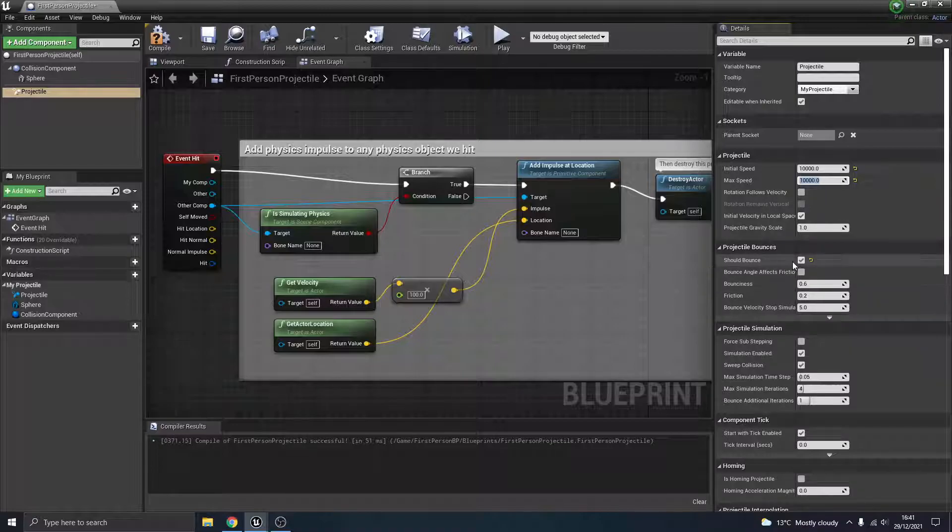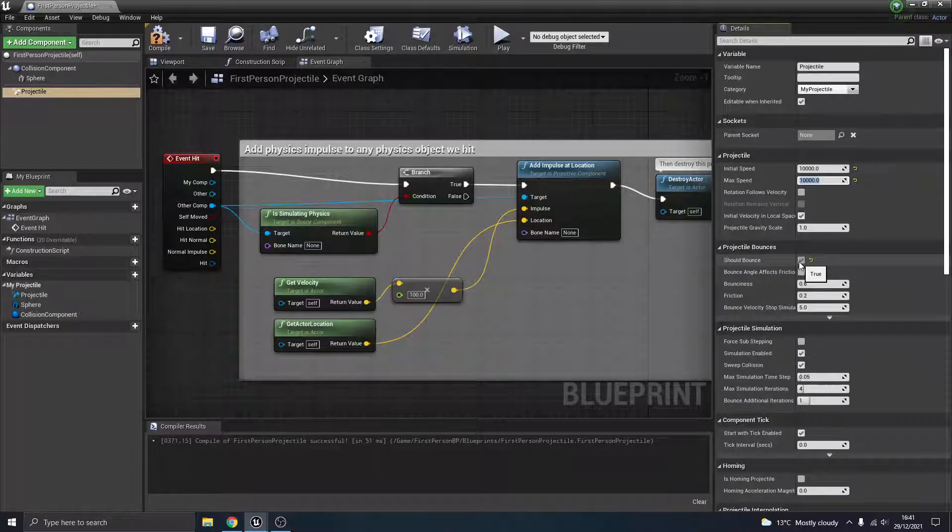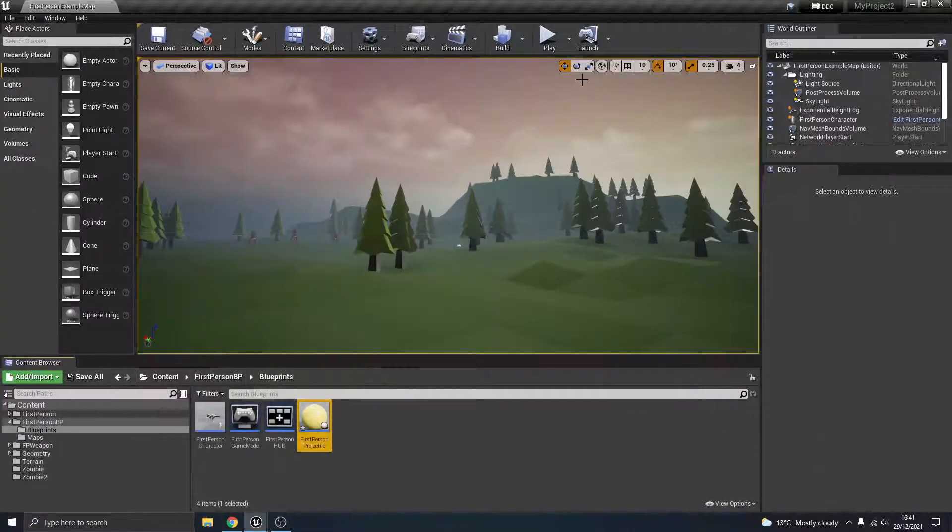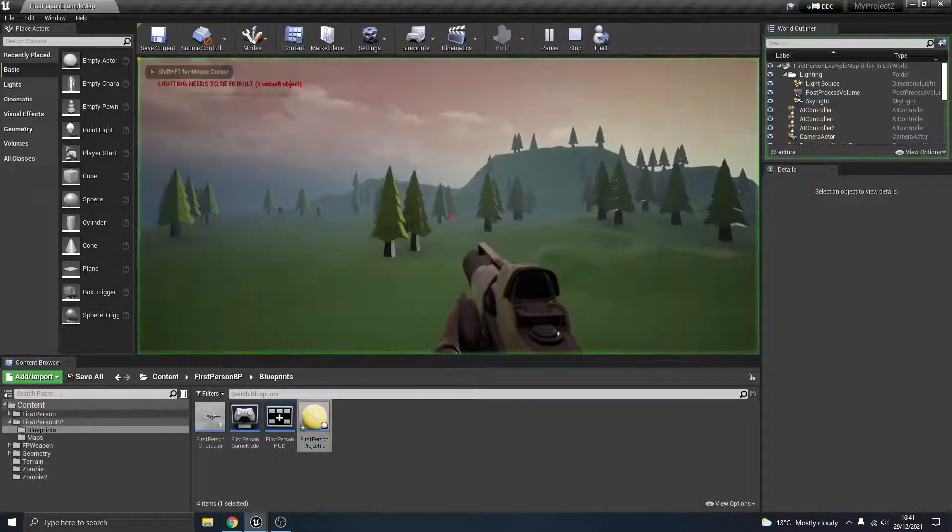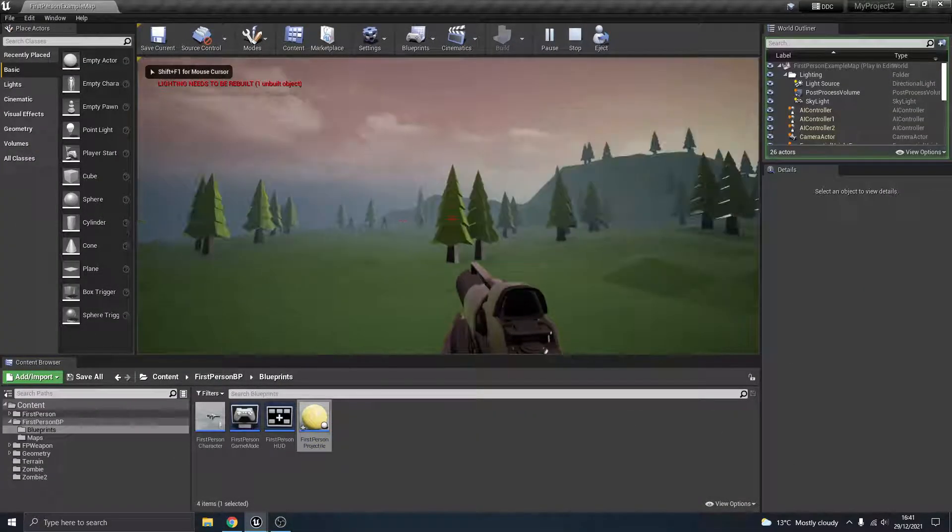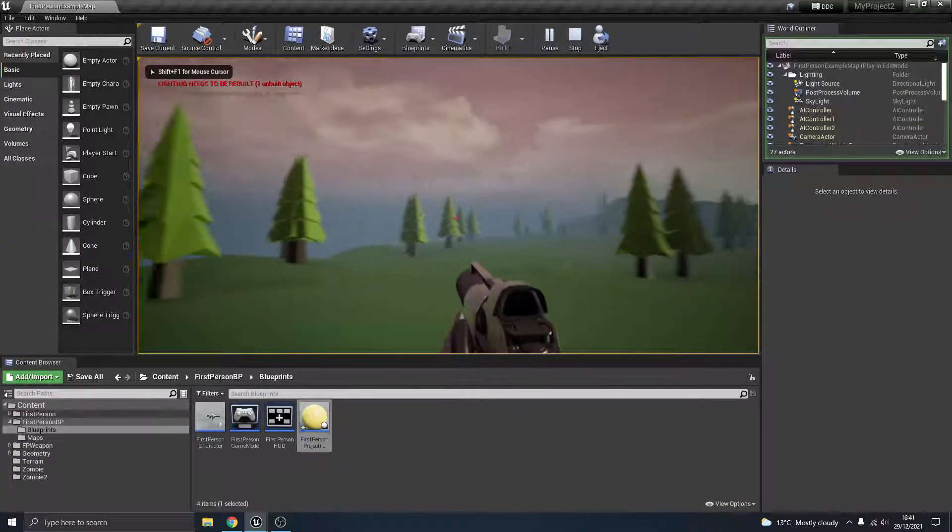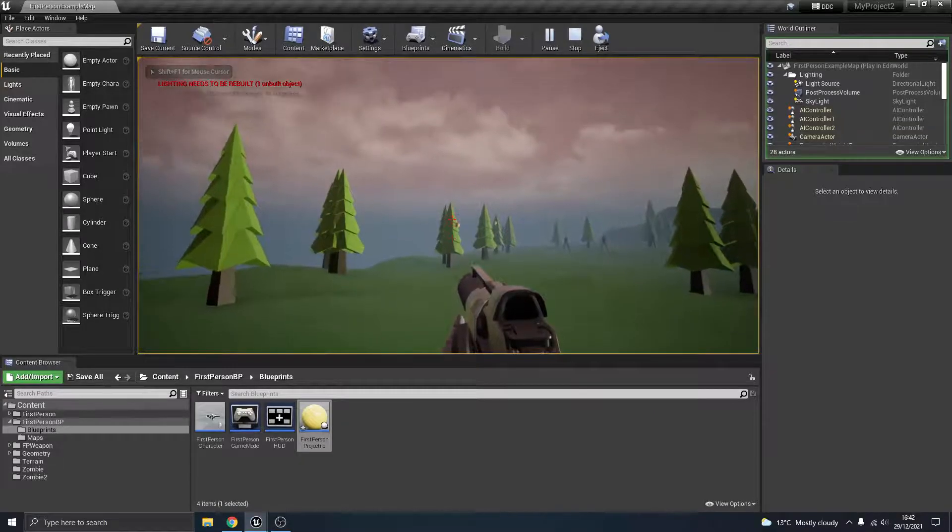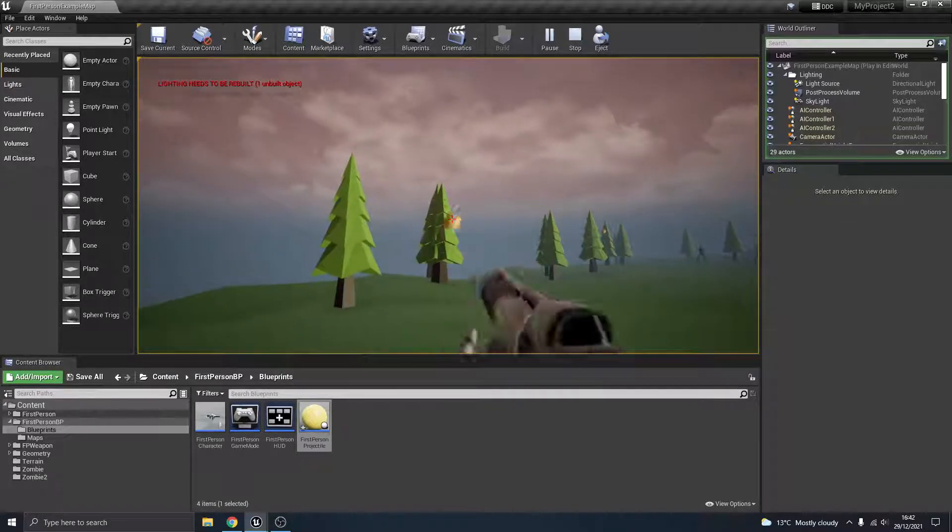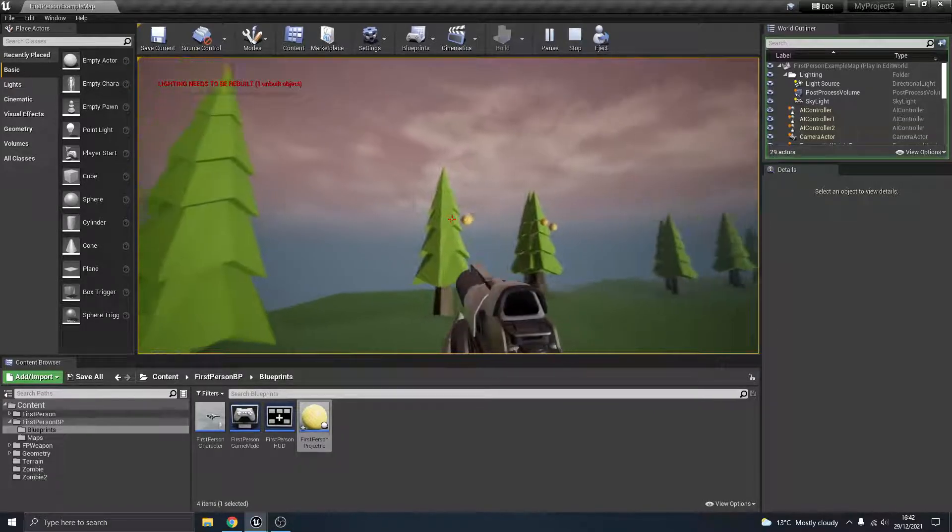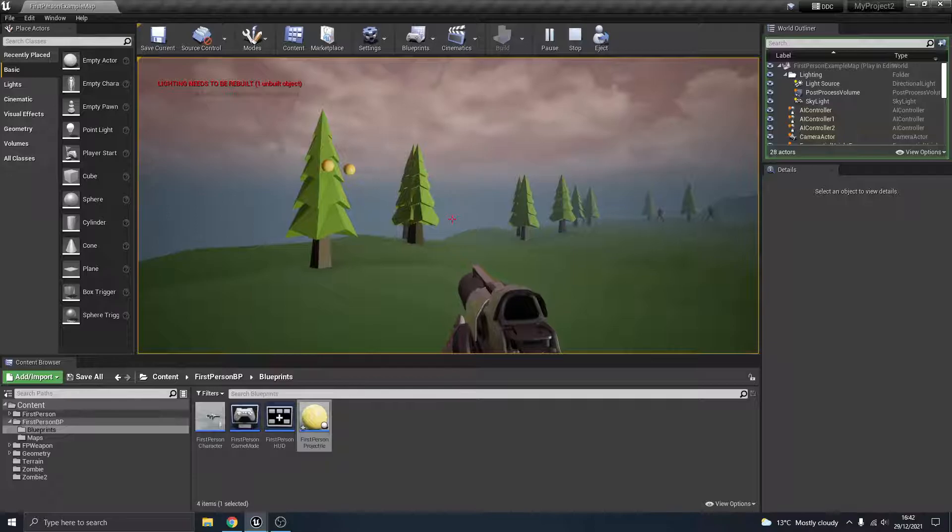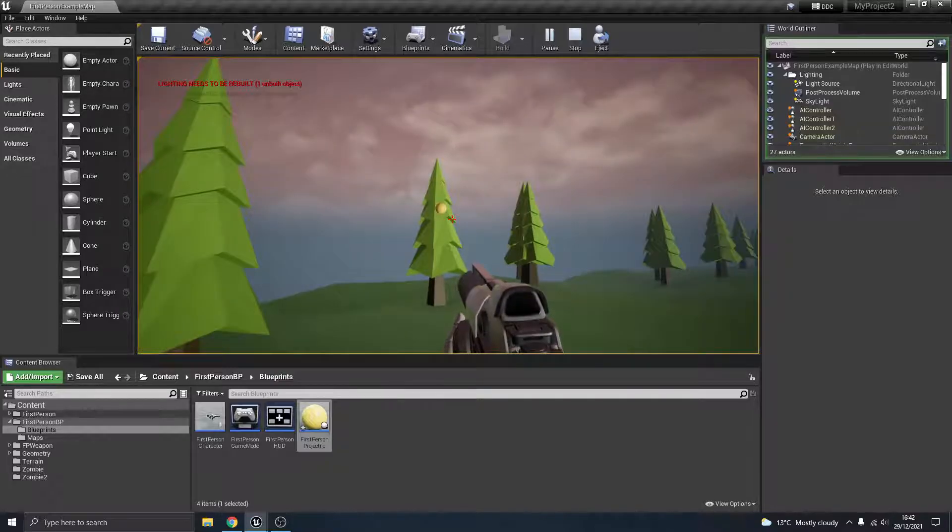You've also got this thing here, should bounce. Generally, you know, you could argue that a bullet might bounce, but I don't want it to bounce. So I'm going to turn that off and click compile. So when I shoot now, it just sticks to those things there, and then after a while it will disappear on that timer that it's on.